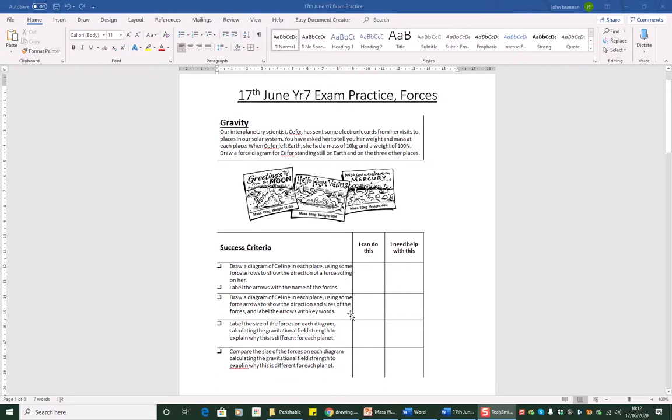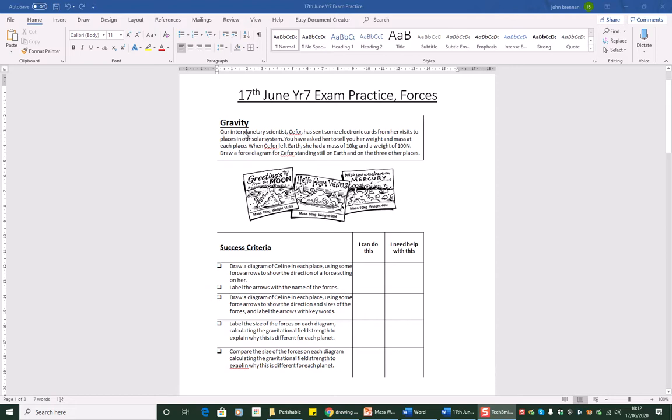Hello again, I've got a video to give you a bit of help with this exam practice. The first thing that you do is have a look through what it's expecting you to do. It's to do with forces, it's to do with gravity. Our interplanetary scientist C4 has sent some electronic cards from her visits to places in our solar system.